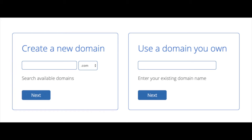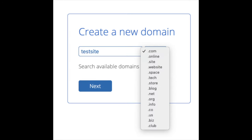We are now brought to a domain page where we can choose a domain name that we want completely free, or if you already have a domain name you'd enter it in on the right. For the new domain you can select if you want it to be a .com, .net, .org, etc. .com is the most popular domain extension so I'd recommend going with the .com if you can.